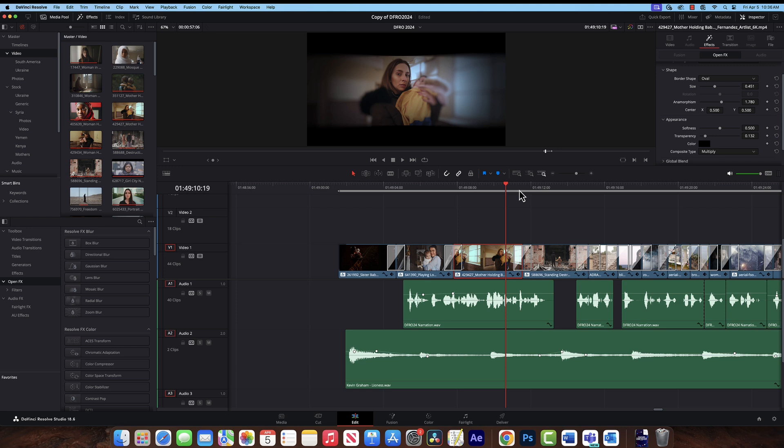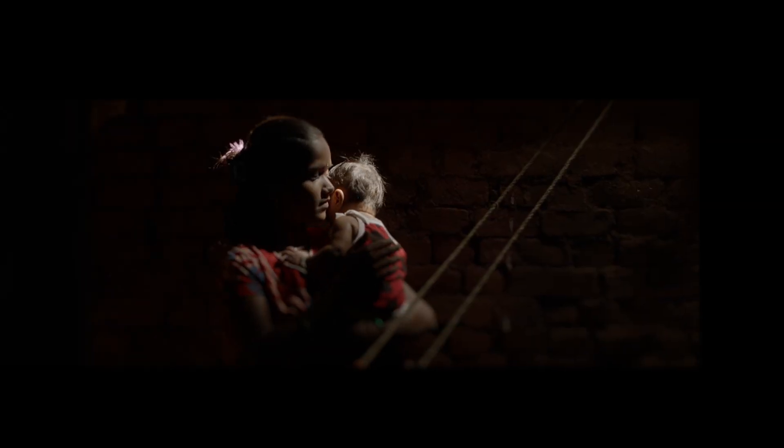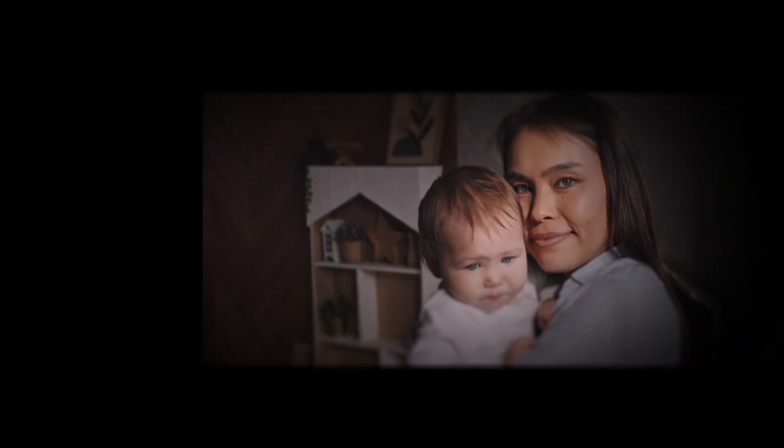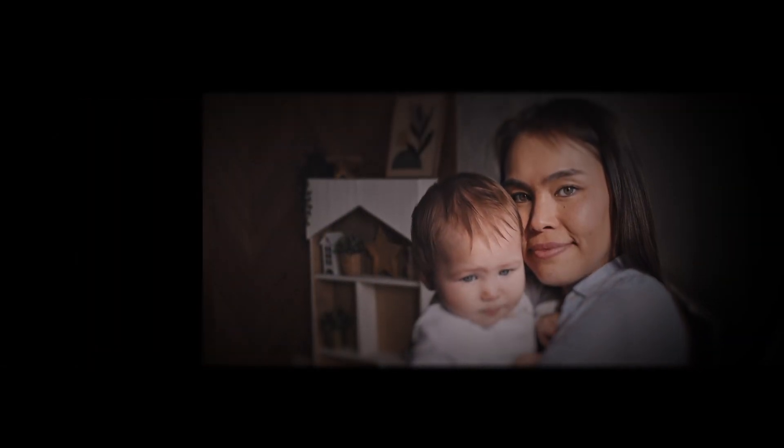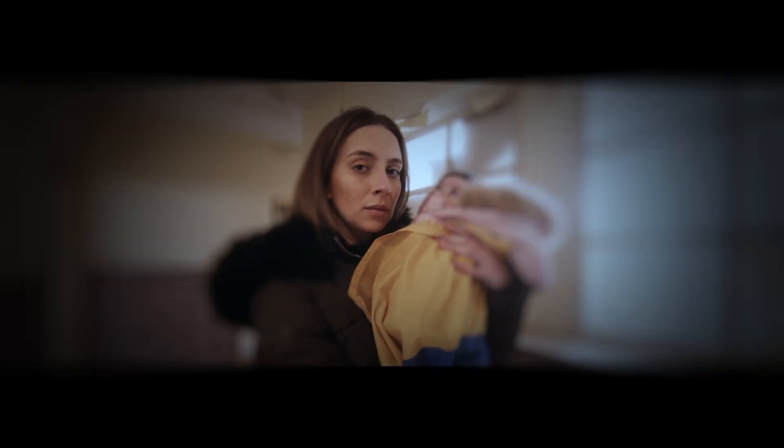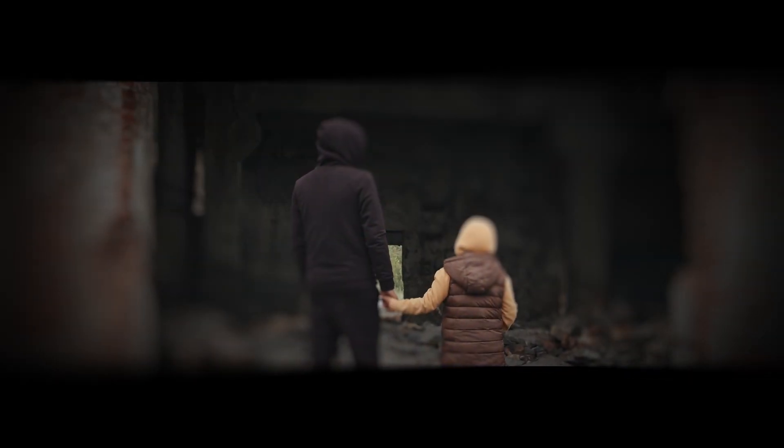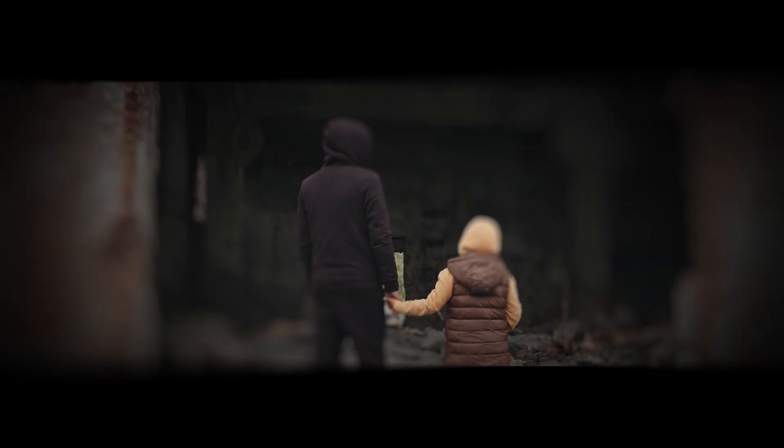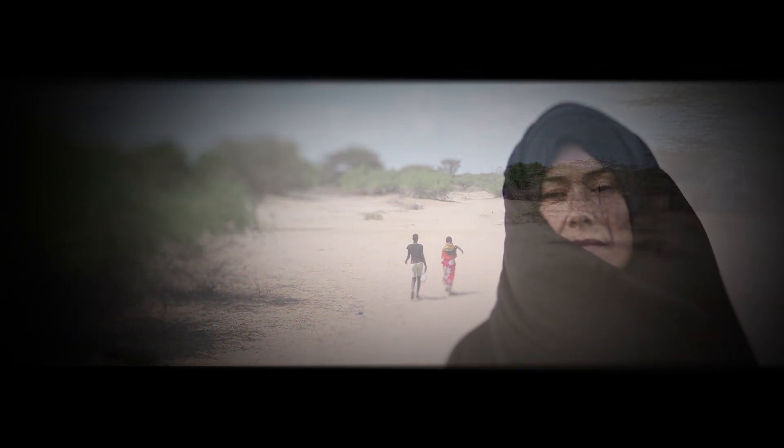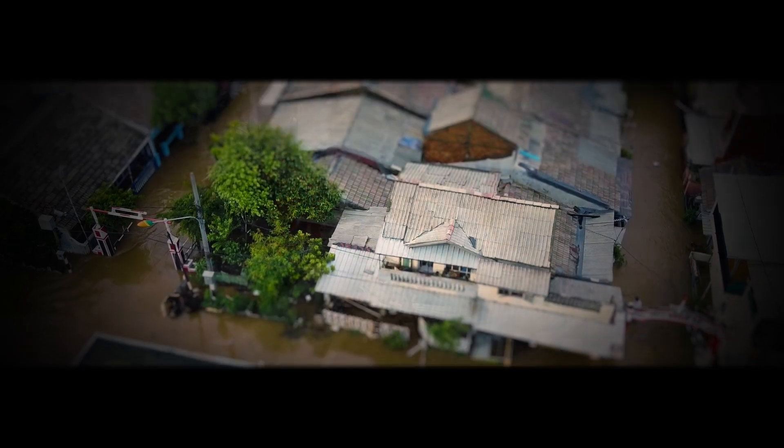Let's just take a little look at the project that we've been working on. This Mother's Day, ADRA honors mothers from around the world who are standing strong in the face of disaster. You have experienced drought, famine, earthquakes, floods, typhoons.